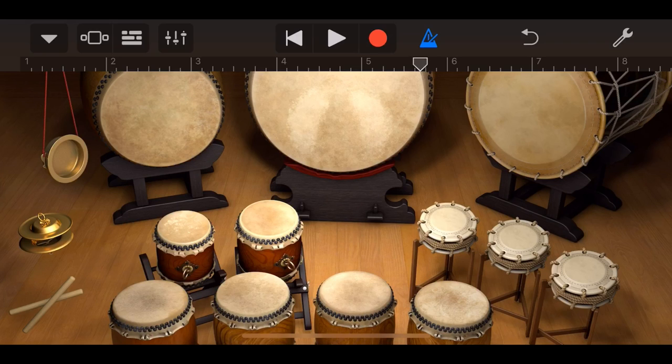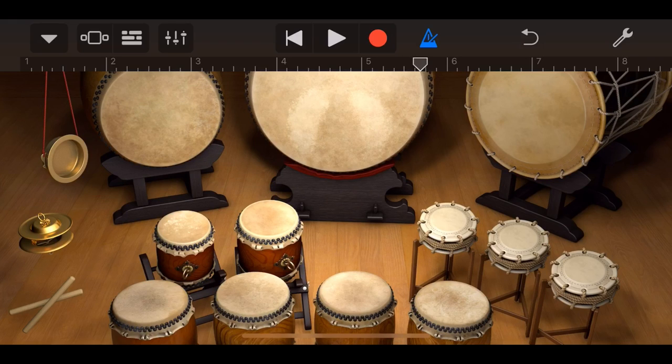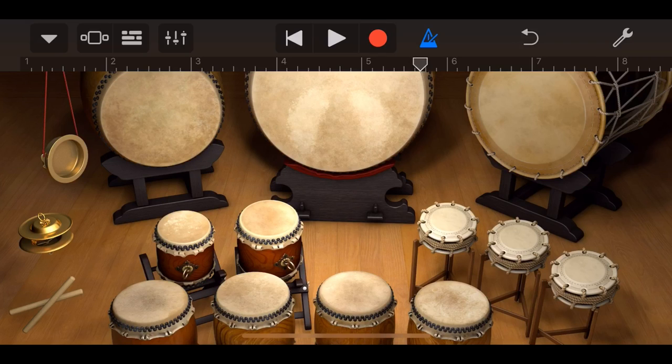Today we're looking at a GarageBand instrument, the Taiko Drums, one of my favorite percussion instruments because it gives you a sound like no other and it's so useful and flexible in a bunch of different styles. It might actually surprise you and that's what we're going to show you here today.